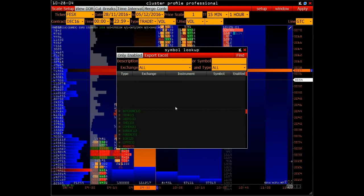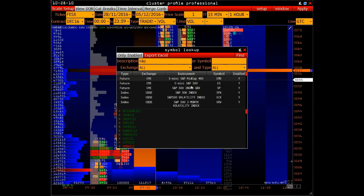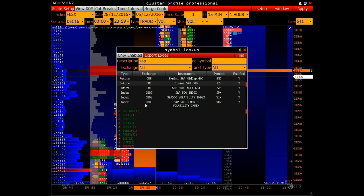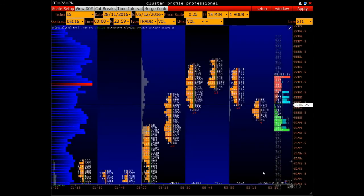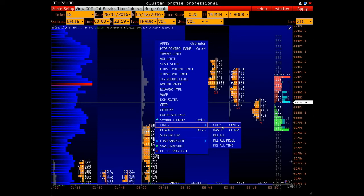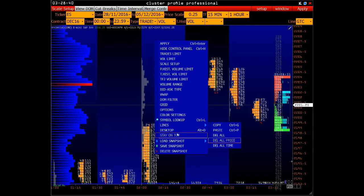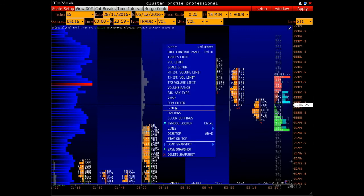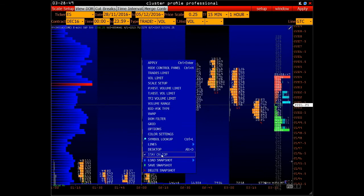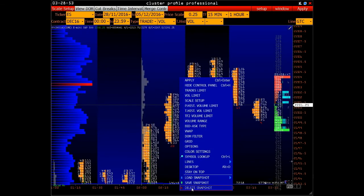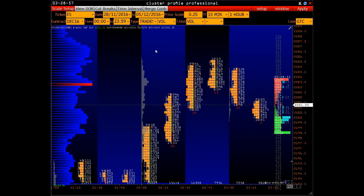Symbol Lookup is symbol search by description. For example, you need to find SNP — enter its name and the platform will show all the tools available everywhere where SNP is referred to. You can also choose the necessary exchange, find out its symbol, enter it manually or by double-clicking to apply it to the current chart. Lines Control means that when you set lines, you can copy, paste them from another chart, delete them, or delete price lines or timelines. Stay on Top function allows you to make this chart on top of all others. Load snapshot, save snapshot, or delete it.